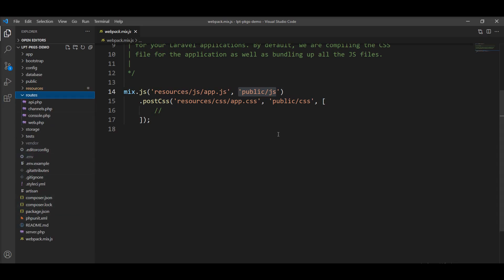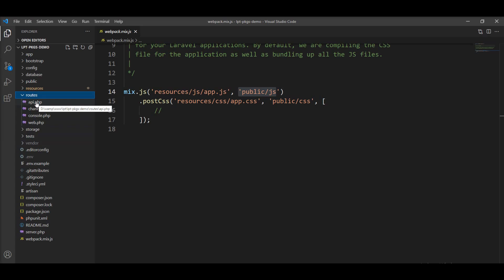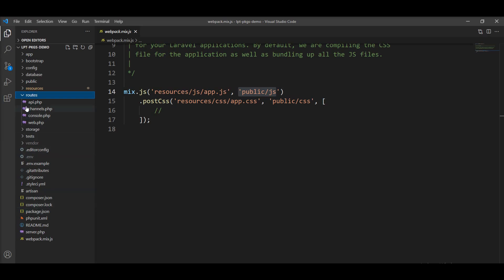Next is routes. All of your routes are stored here. If you want to create API routes, you should store them in api.php. If you are using the website in the browser, web.php is used. This directory contains all of your route definitions for your application.